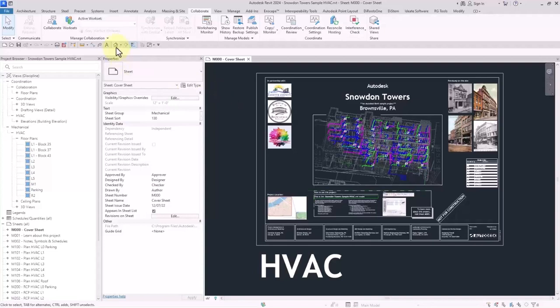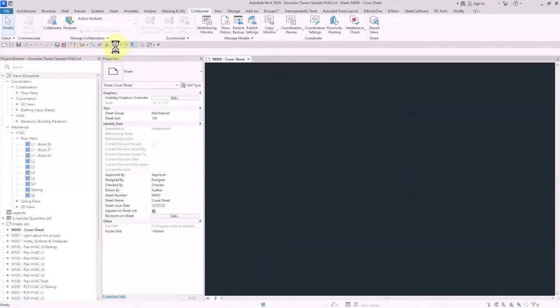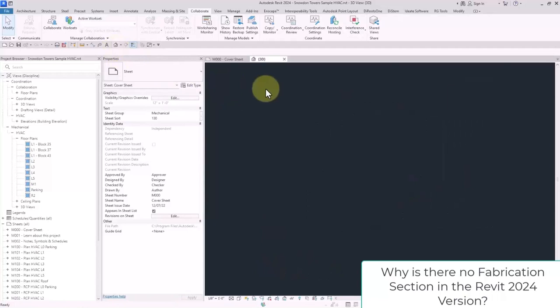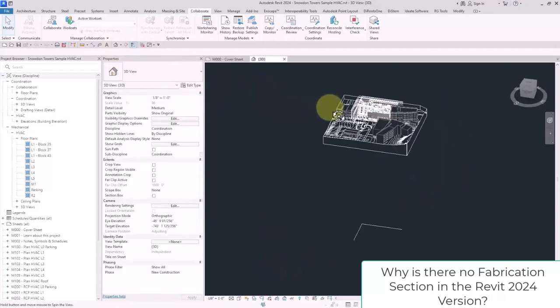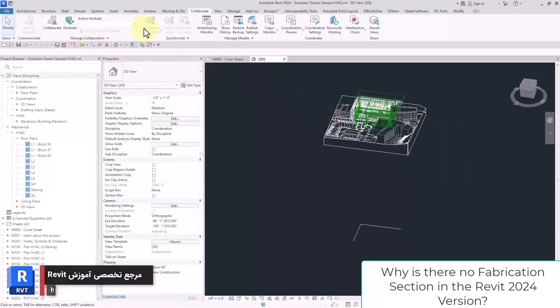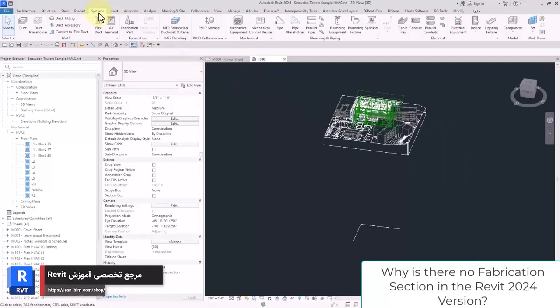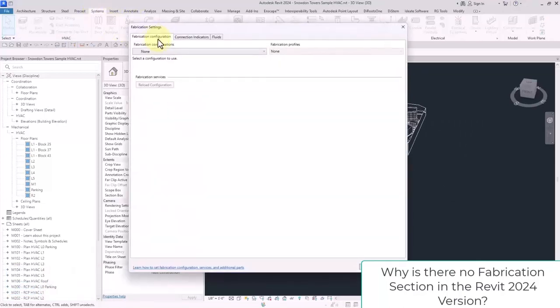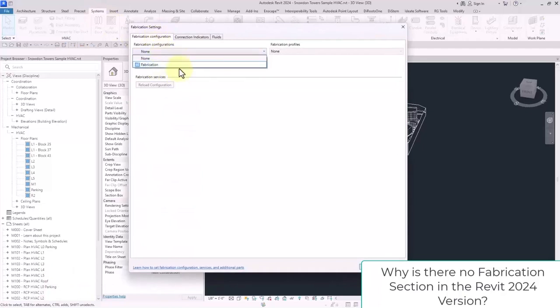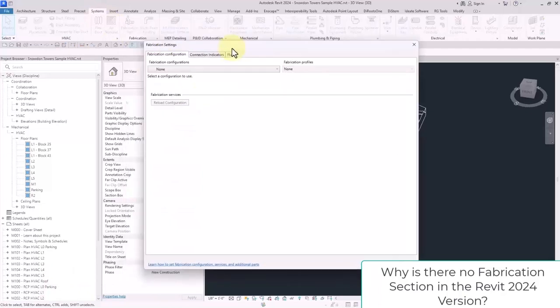Hi guys, I hope you are doing well. One of the issues about the new version of Revit 2024 that was frequently questioned by my students was why the fabrication configurations do not exist in HVAC system.